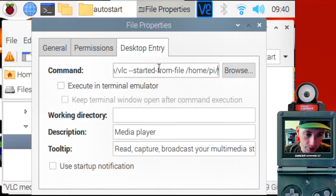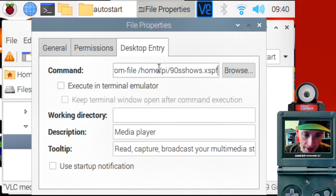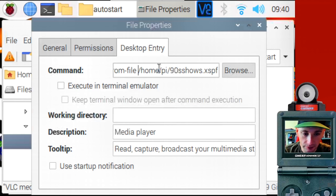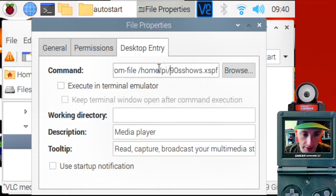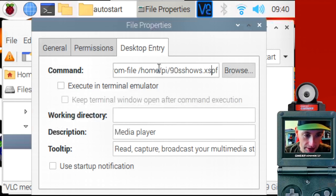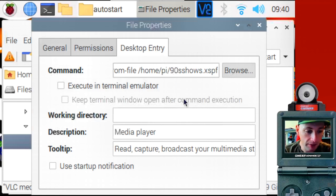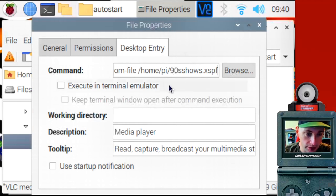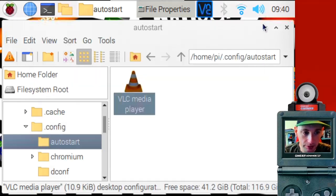But after that, you want to type in the path and file name to the playlist, the generic playlist that you made. So in my situation, it was at slash home slash pi. And the file name was 90s shows XFPF. So that's it. Every time the Raspberry Pi boots, it's going to launch VLC in full screen. And it's going to start playing this playlist. Booyah.